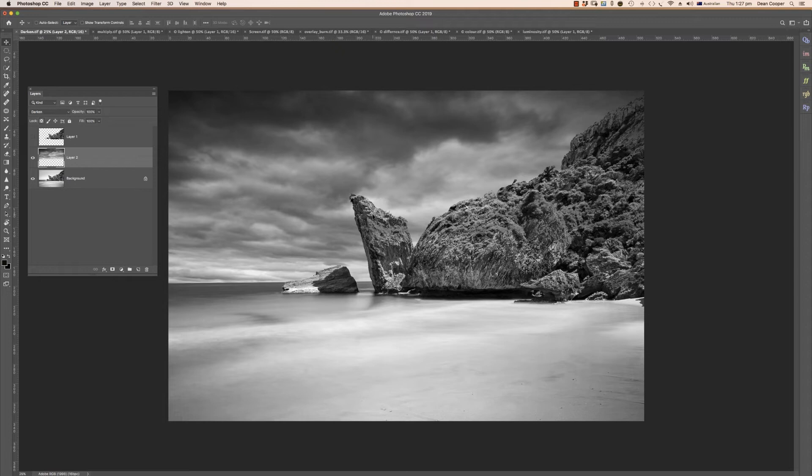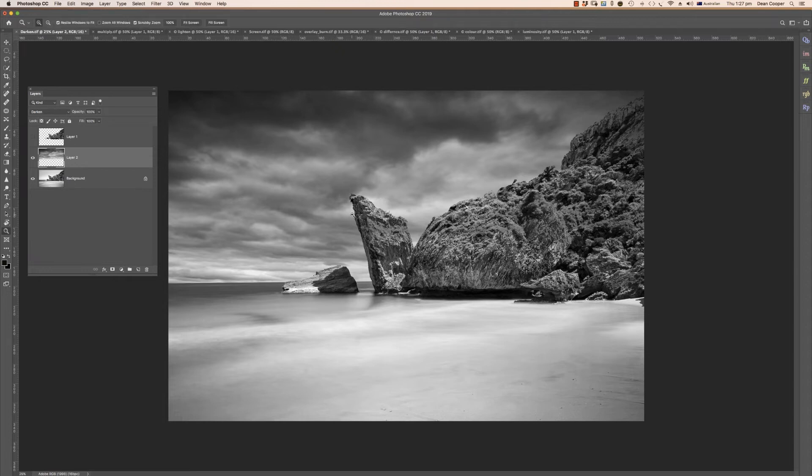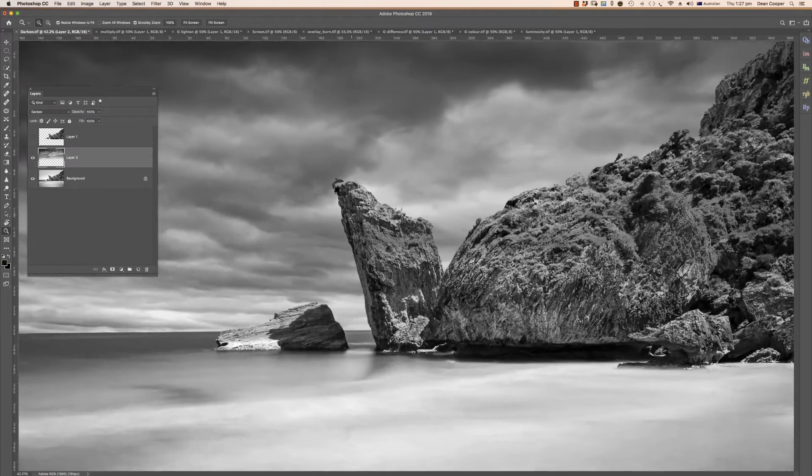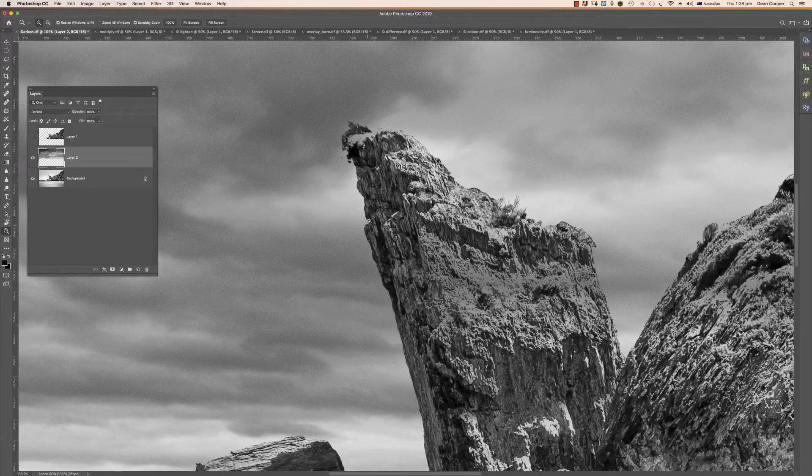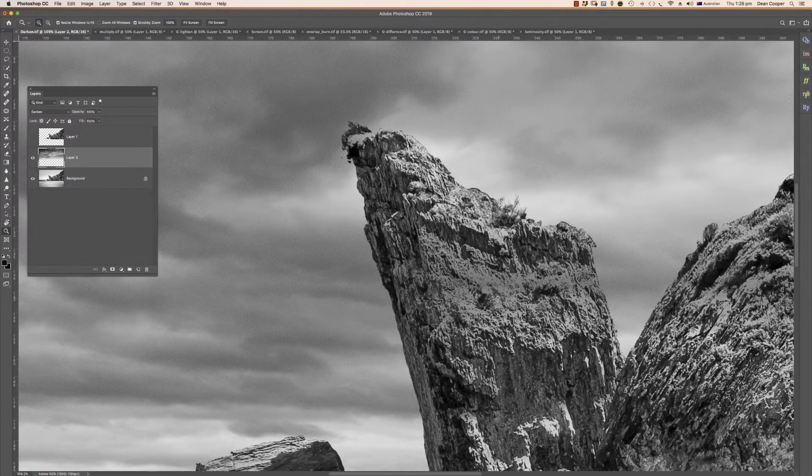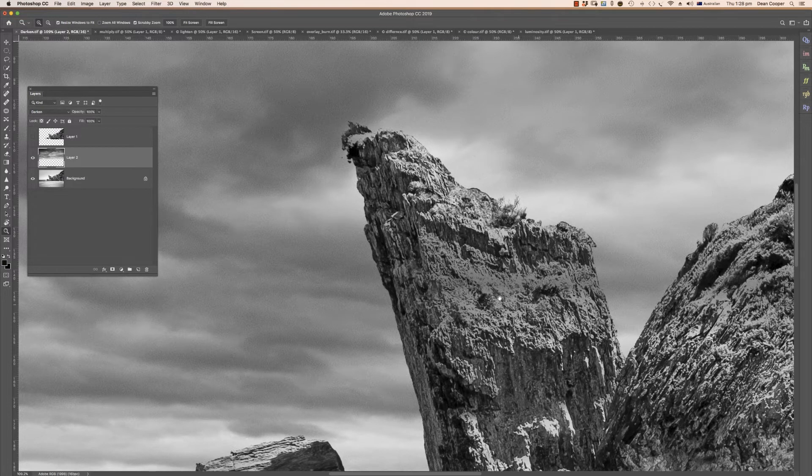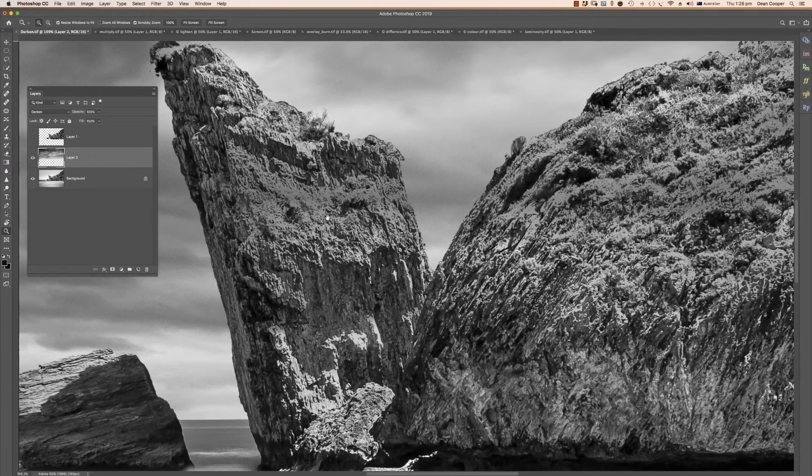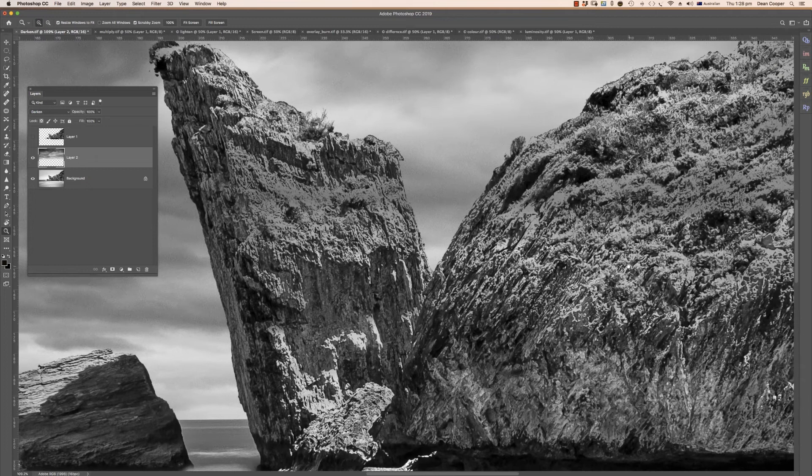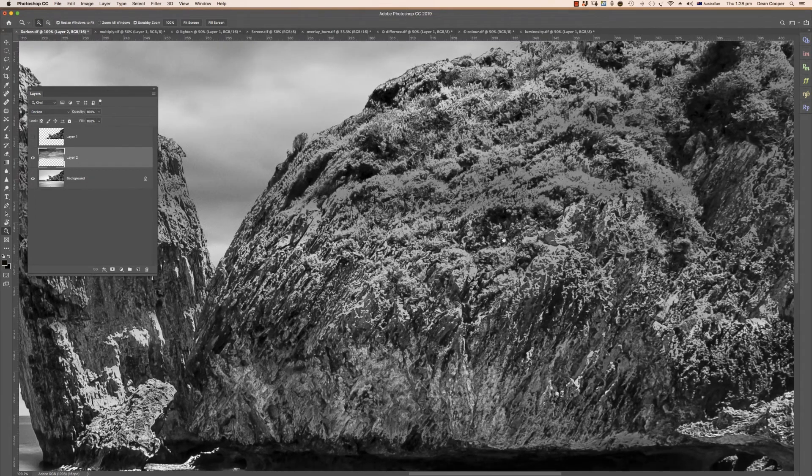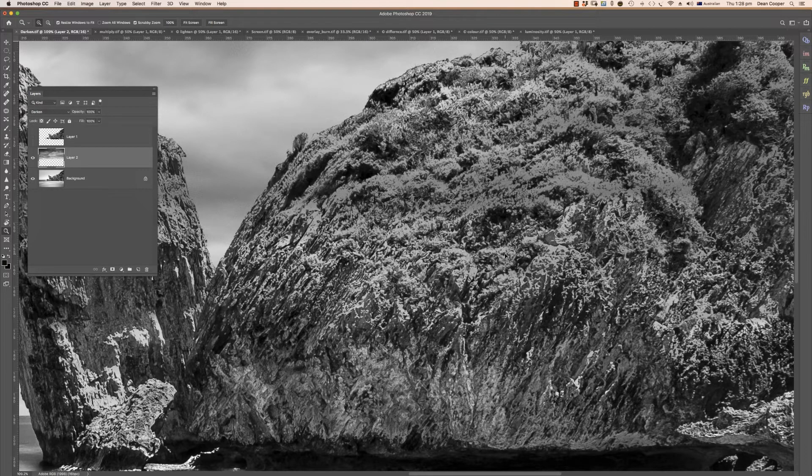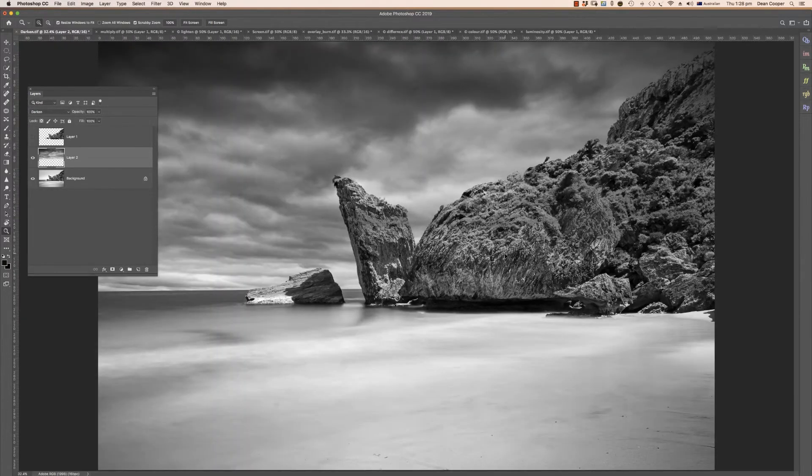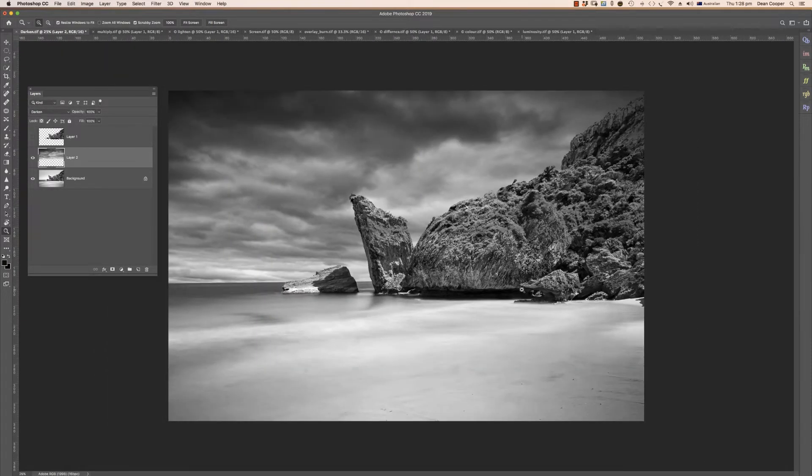If I change this blend mode here to Darken, then it will keep the darker pixels and get rid of the lighter pixels. So as you can see, I'll just zoom in here, it does a really good job on edges. You can see there's a bit of grey stuff in here, so that's caused because there are some tones in here that are fairly light, so the sky has covered those.